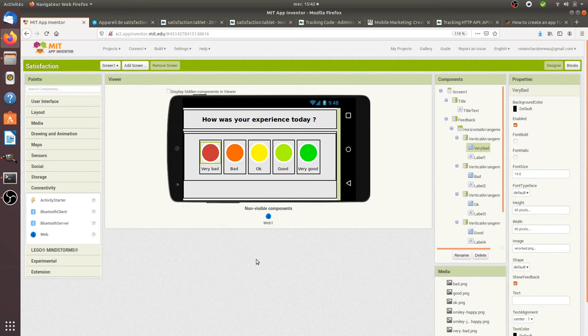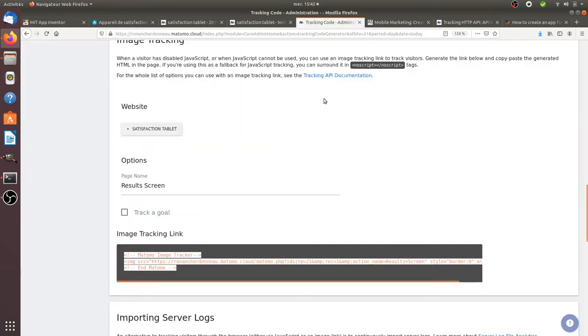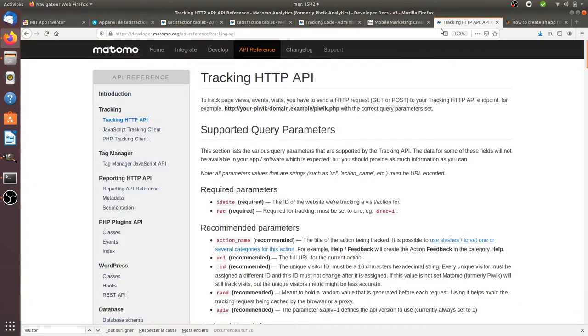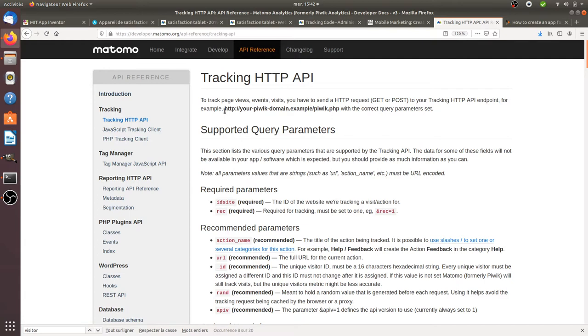So to understand how it works, you just need to have a look through the tracking HTTP API documentation of Matomo Analytics. All you need to have is a Matomo running, and once you have Matomo running, you will get here the URL of your instance, which corresponds to the place where you need to make the call.